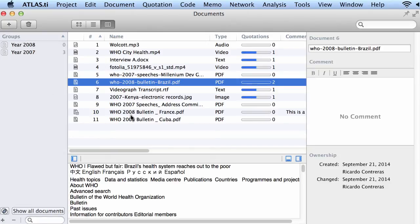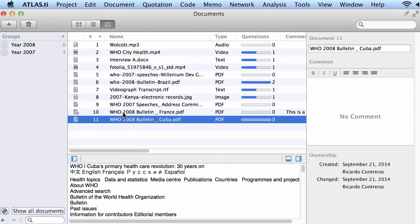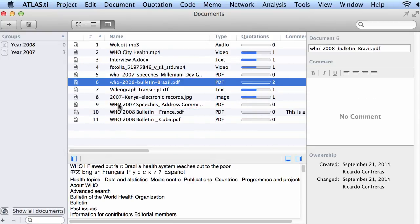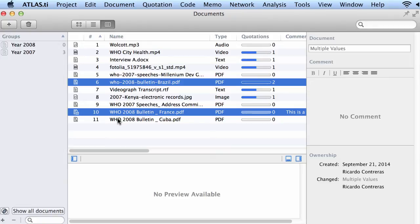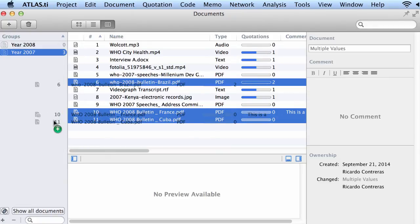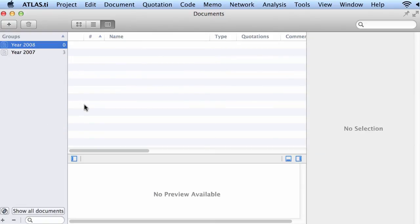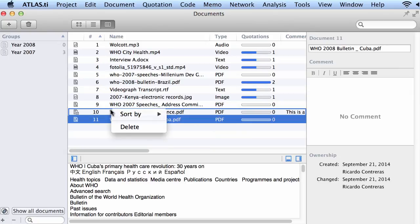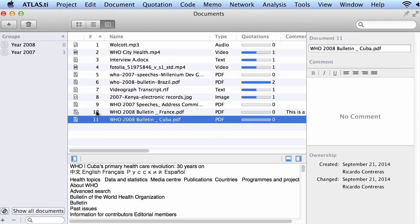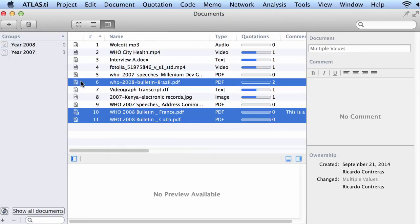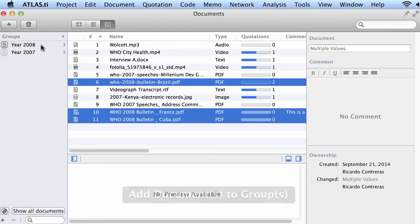I will select the documents that correspond to that year. Let me do this again, and I will drag and drop into the left side. I made a mistake, now I will do this again, and you drop these three documents into where it says year 2008.